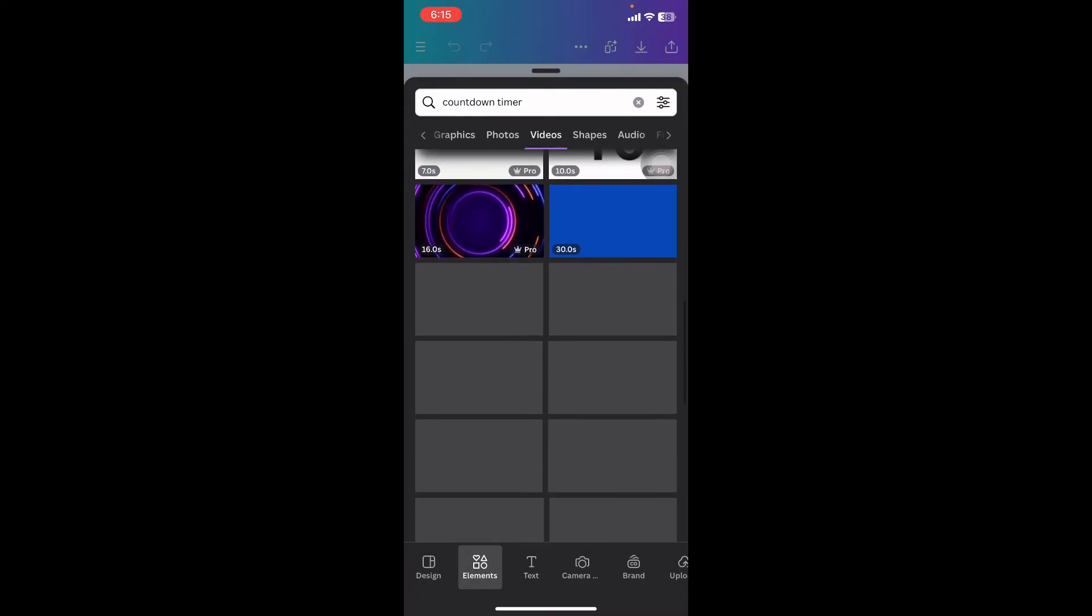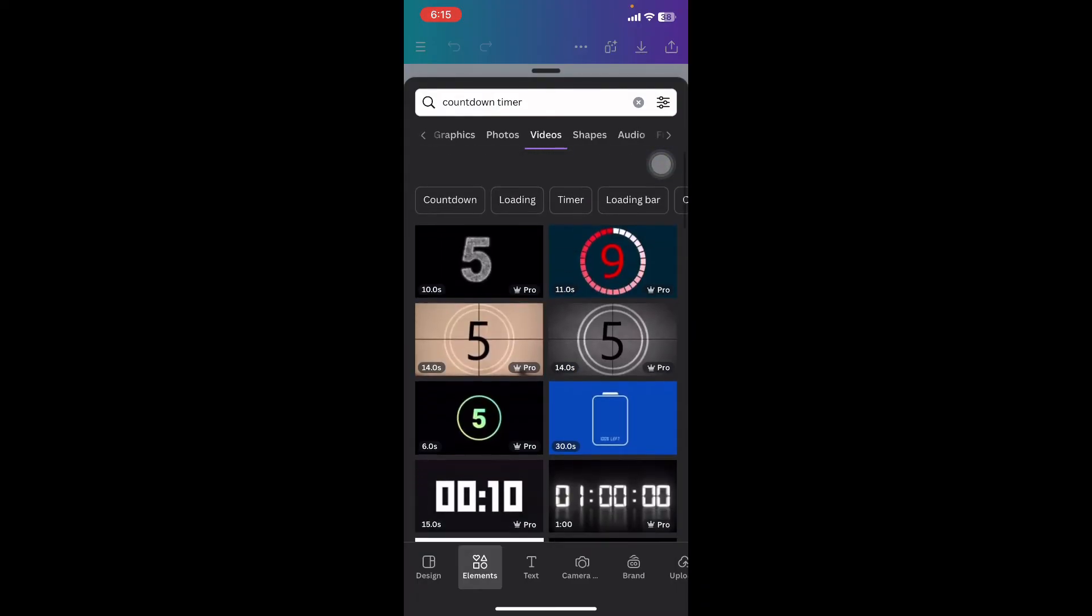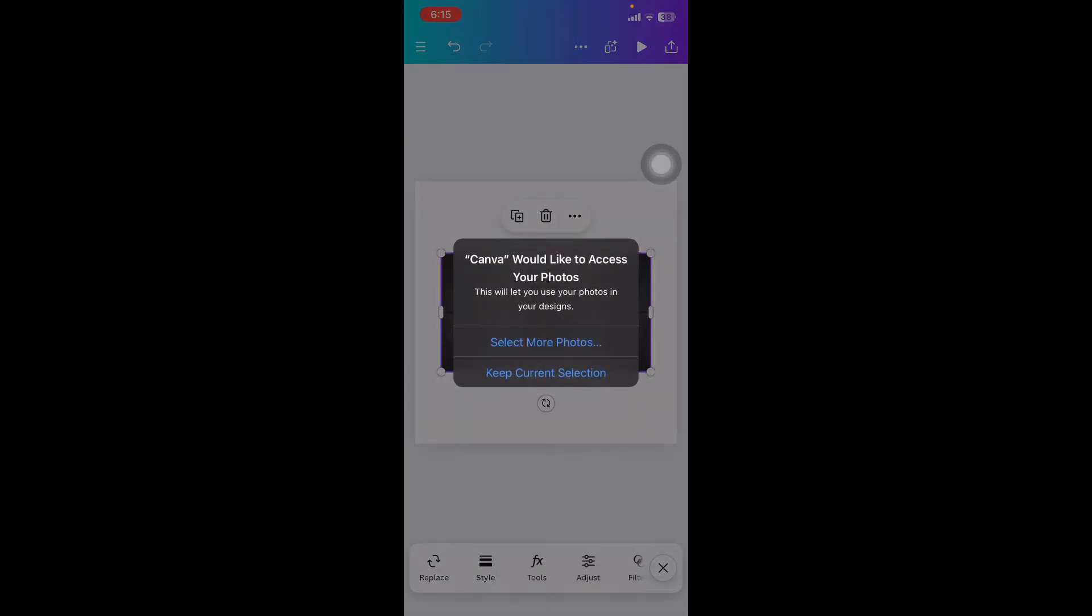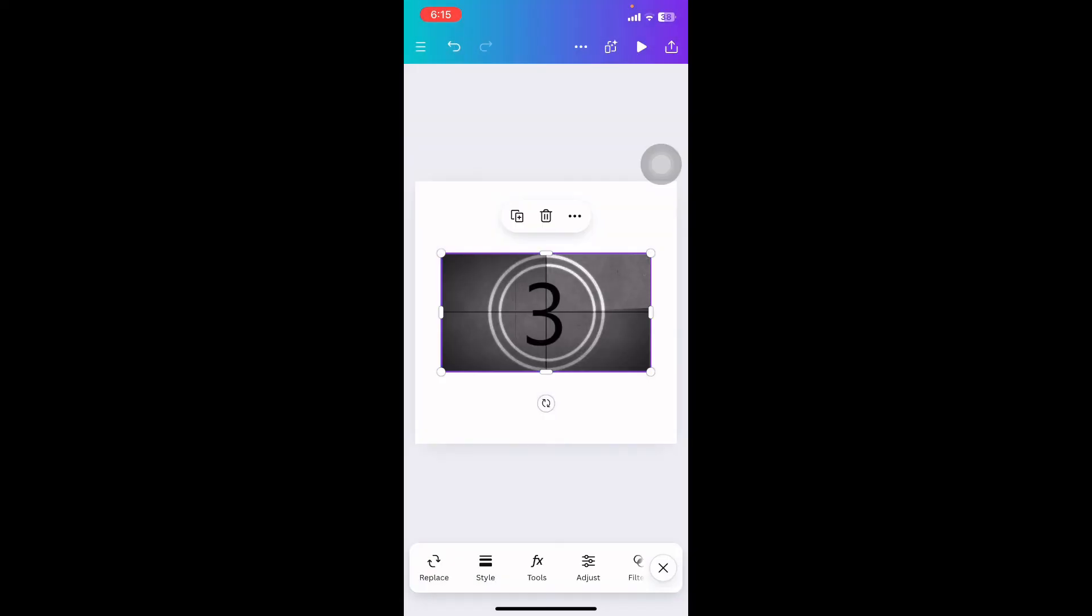Now here you can see different options that you can add on your design. For example, if I add this one, simply click on it. And here you can see that I have successfully added a timer in Canva mobile.